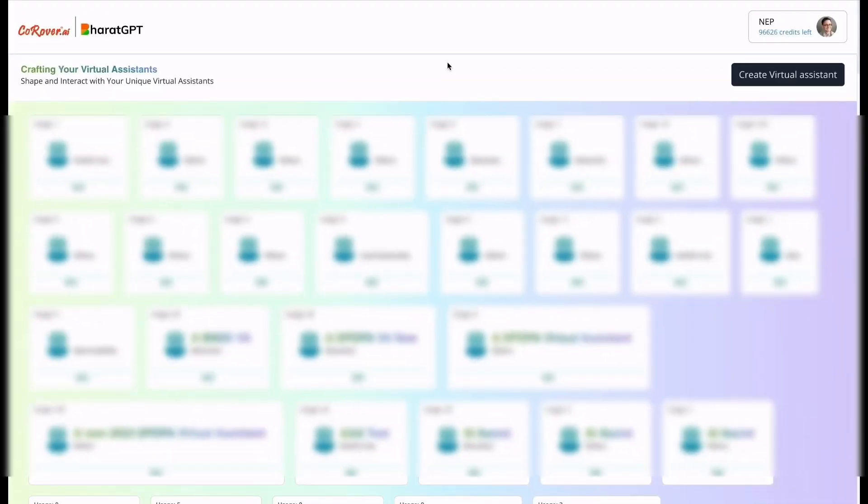Hi, let me show you the demo of Coroverse AI Coro Assist, a secure gen AI based co-pilot for enterprises.